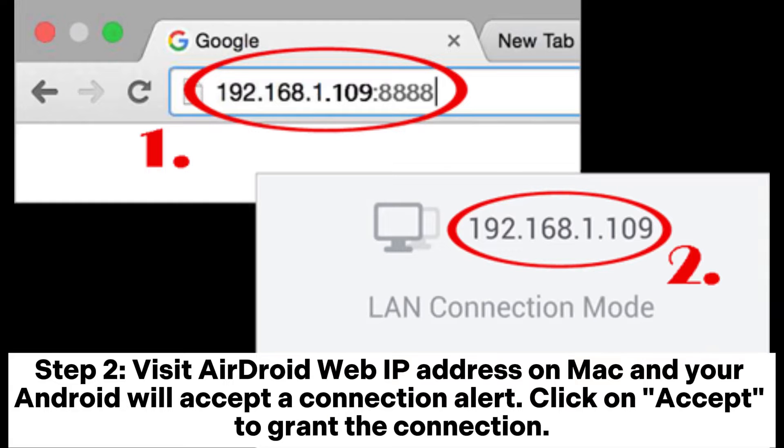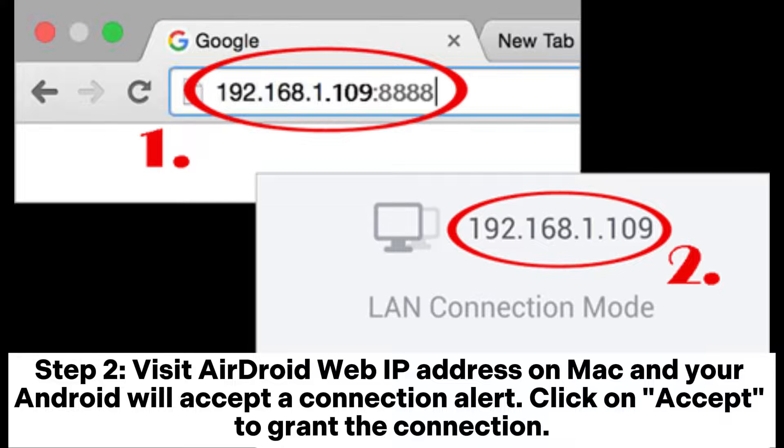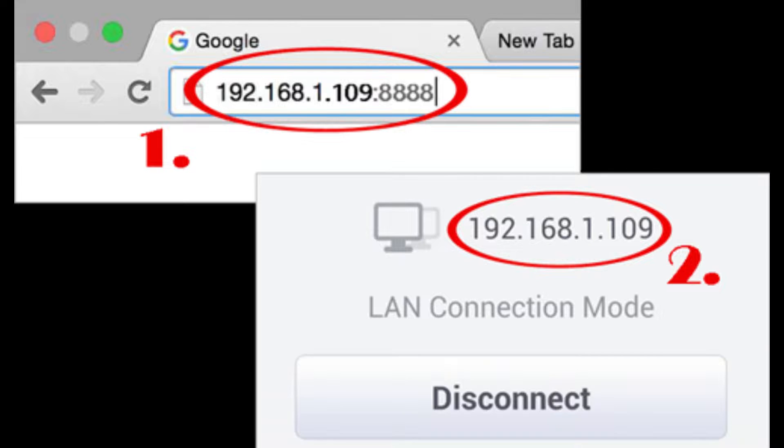Step 2: Visit AirDroid Web IP address on Mac and your Android will accept a connection alert. Click on Accept to grant the connection.